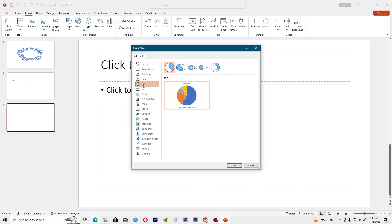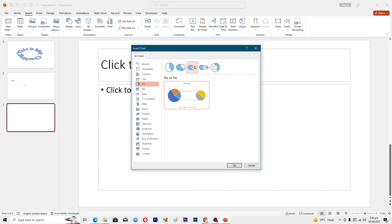I will click on pie here and here you can see that we have multiple charts: here is a 3D pie, pie of pie, bar of pie and a donut chart as well.